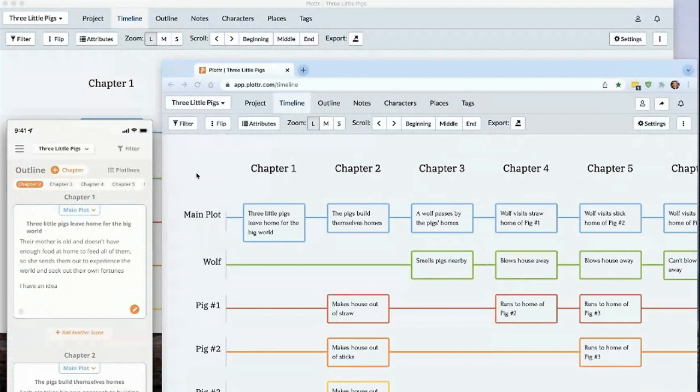Now, that's just a short demo of what Plottr Pro will be like to keep all your devices in sync with each other and to collaborate with other people.